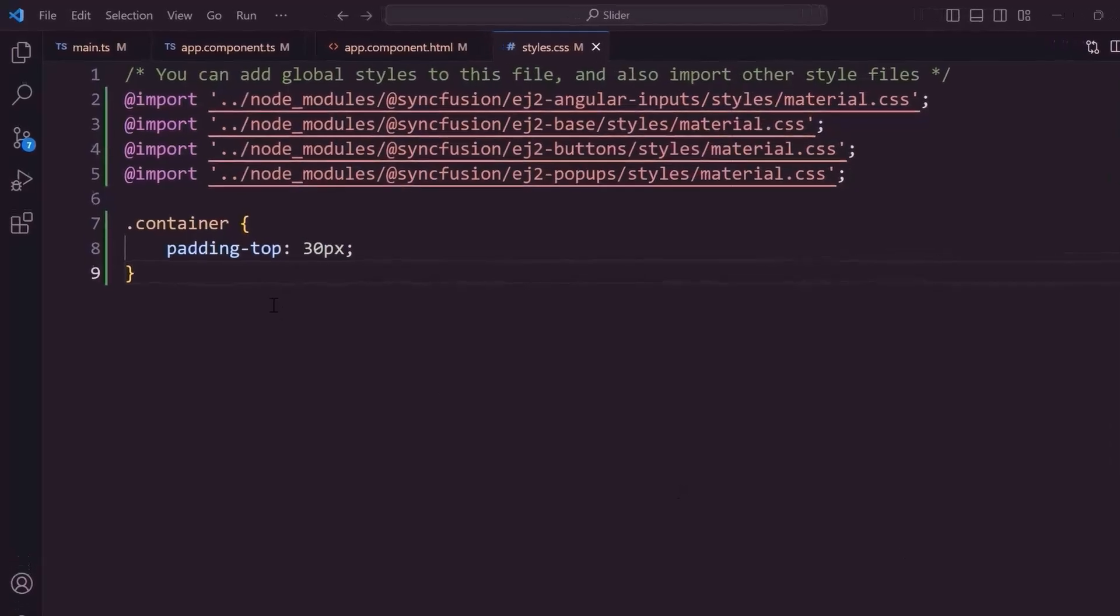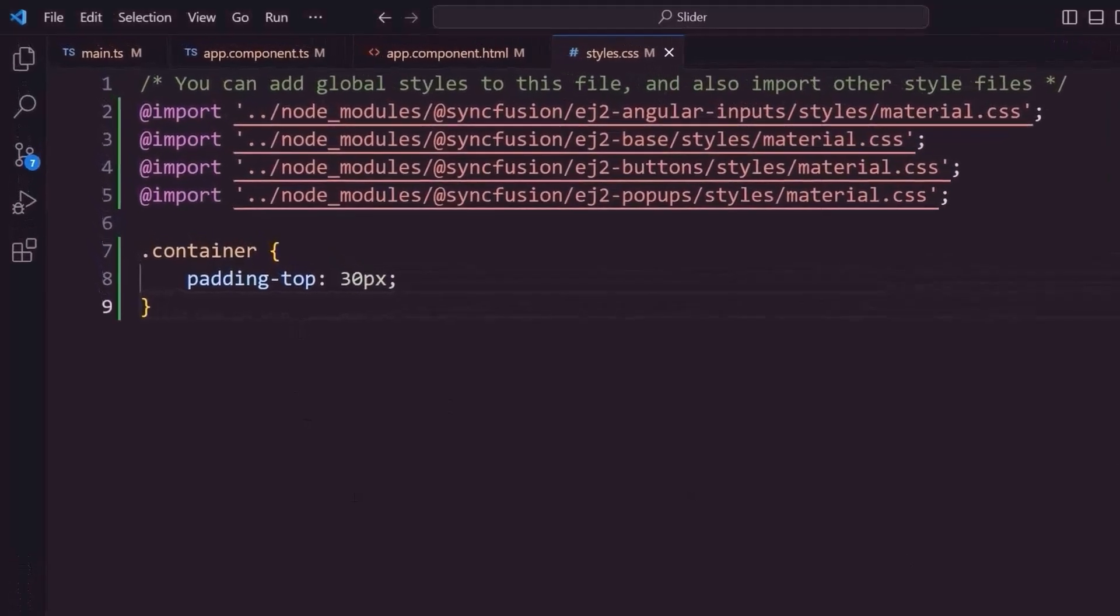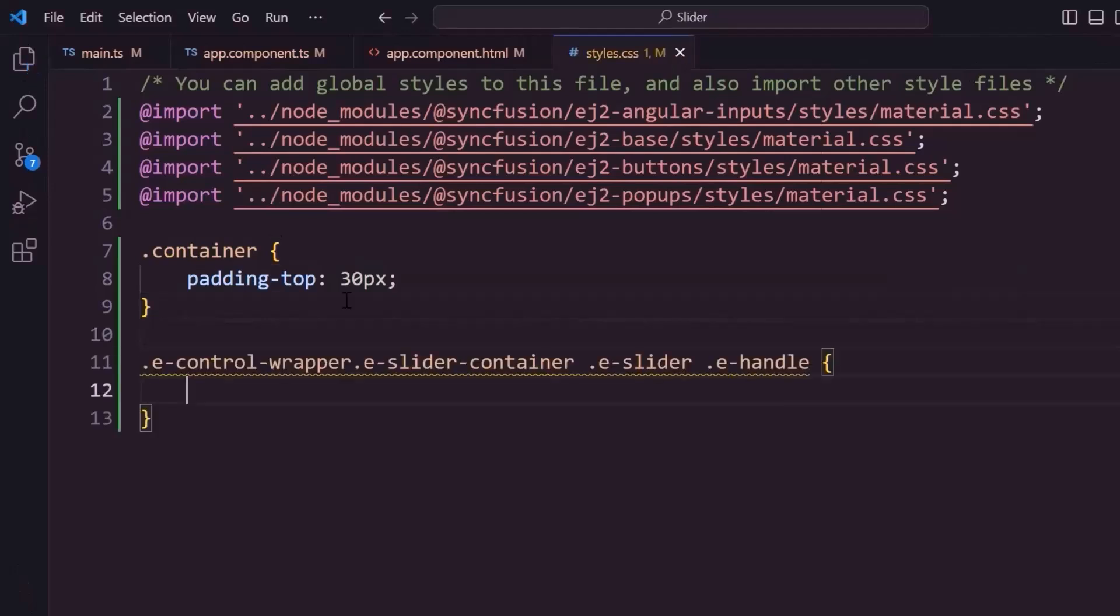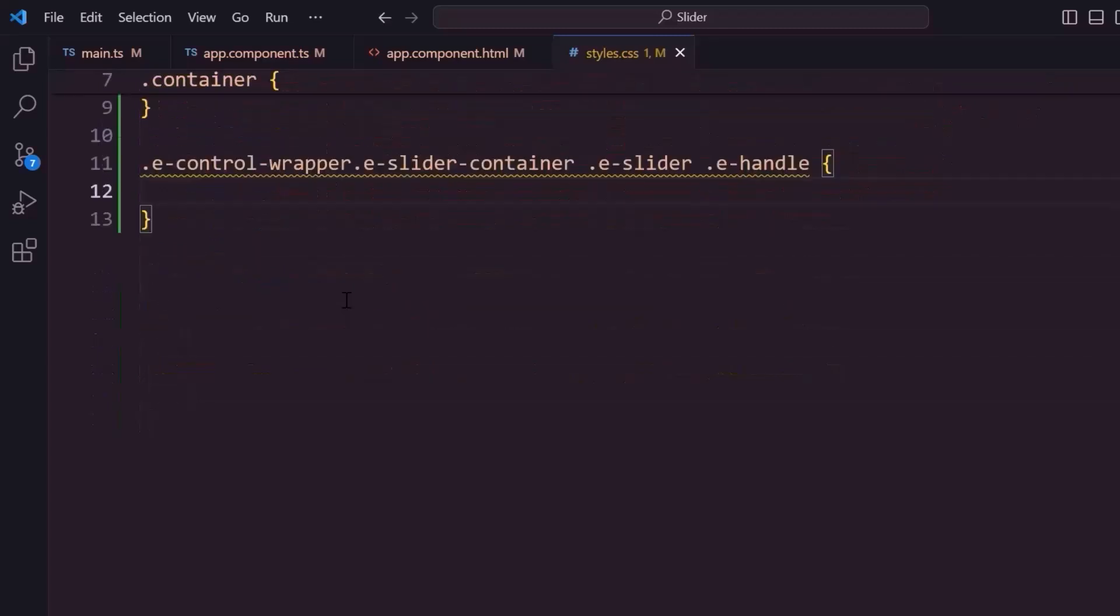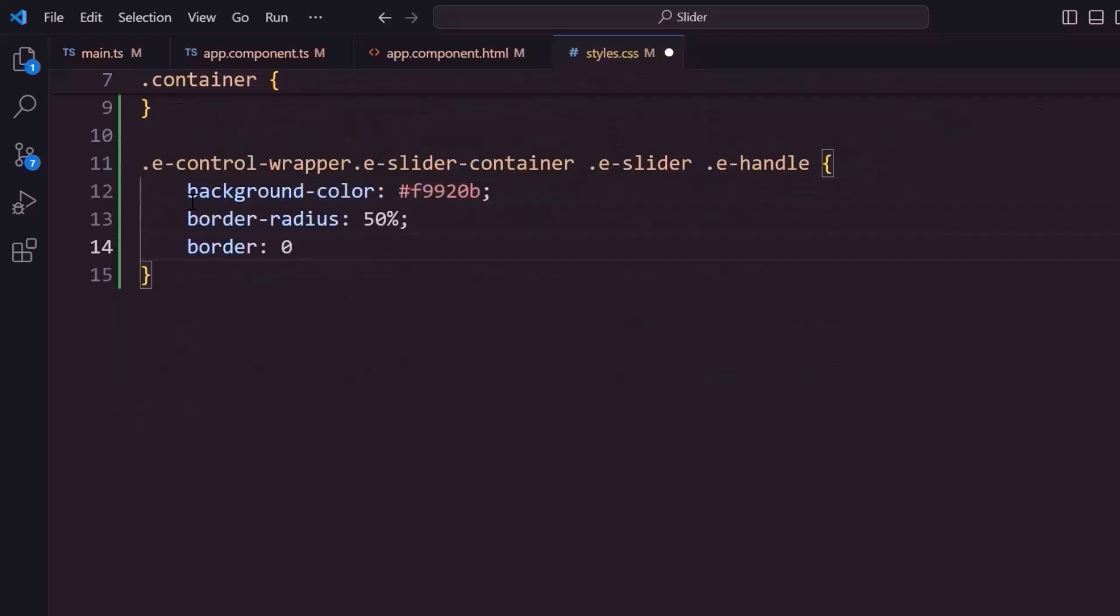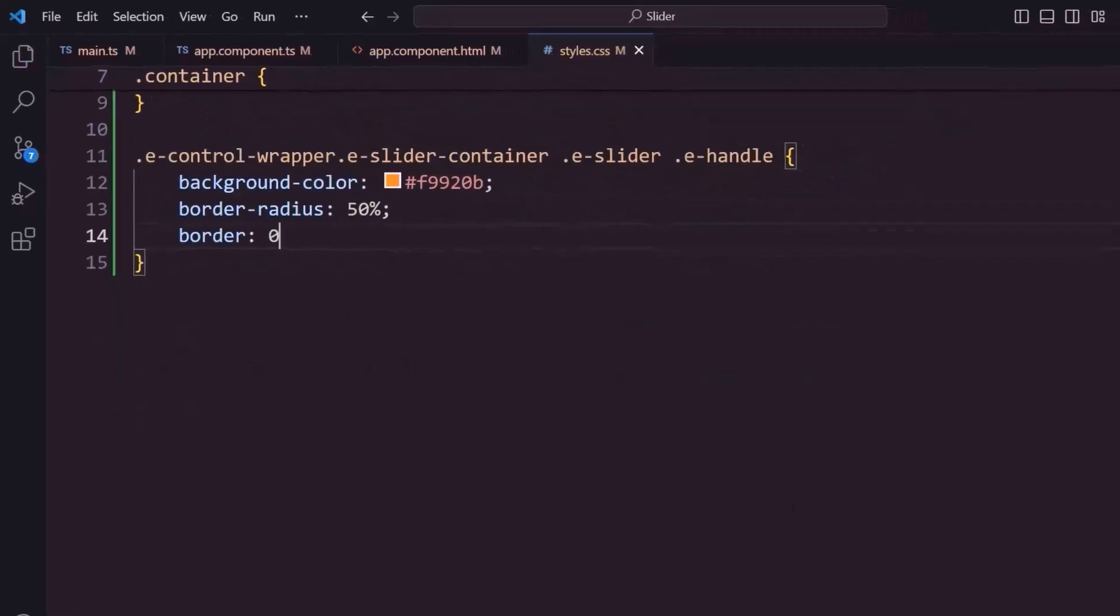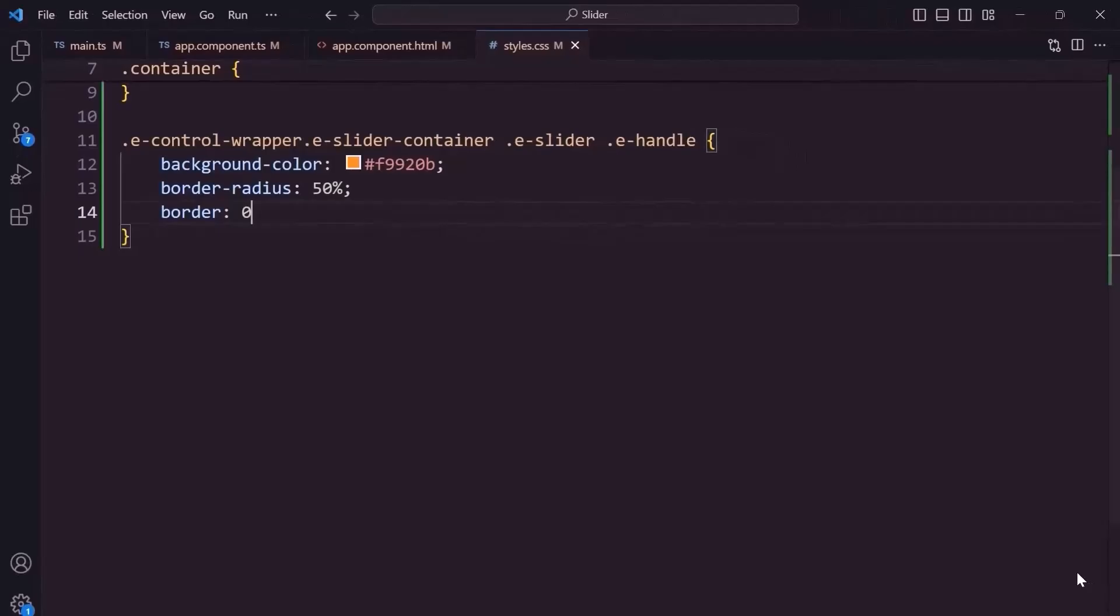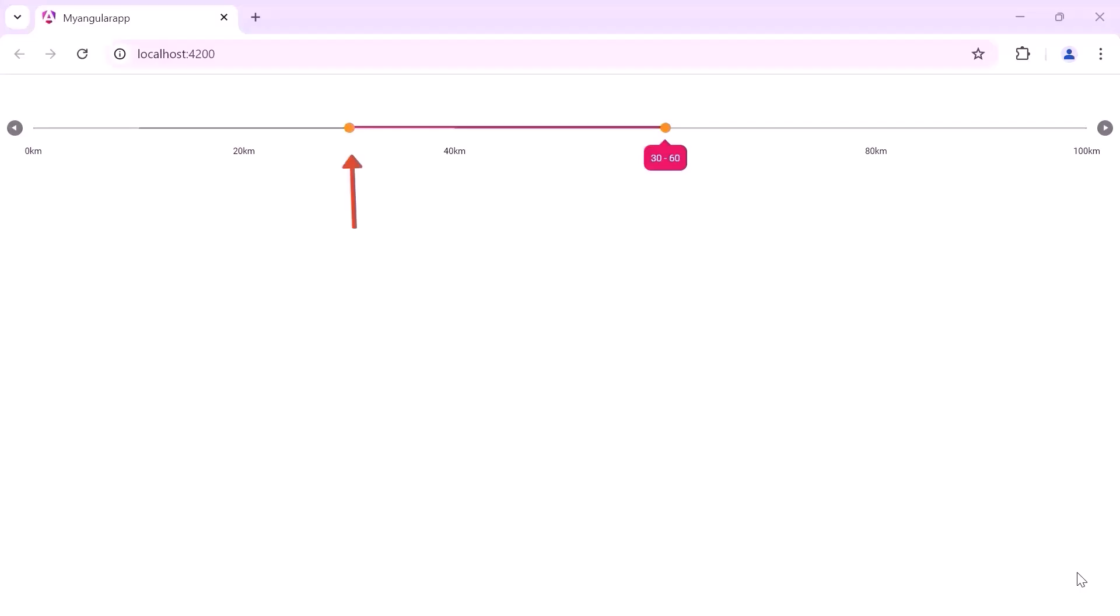Finally, I will show you how to add custom styles to the slider. In the styles.css file, I define the e-control-wrapper, e-slider-container, e-slider, and e-handle CSS classes for the slider handle, and add a custom background color and border. Now, the slider is customized. Similarly, you can customize ticks, limits, and buttons using appropriate CSS classes.